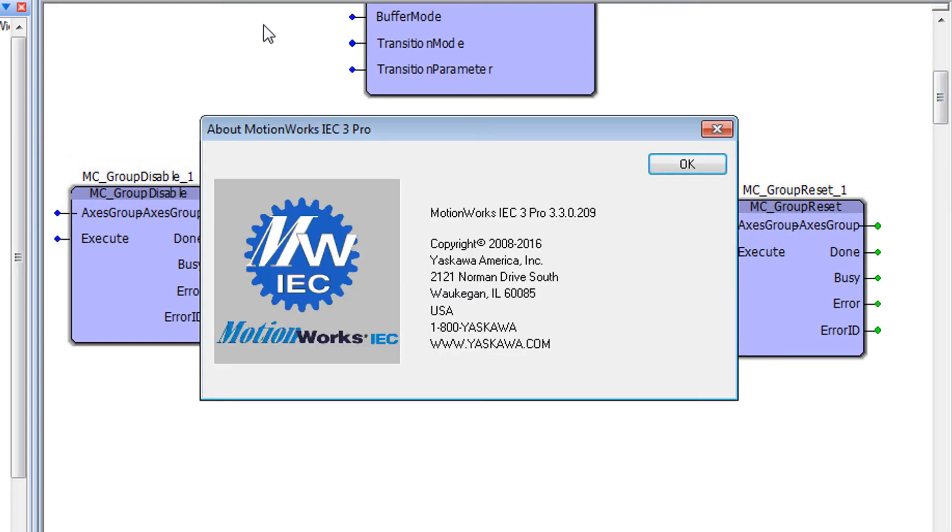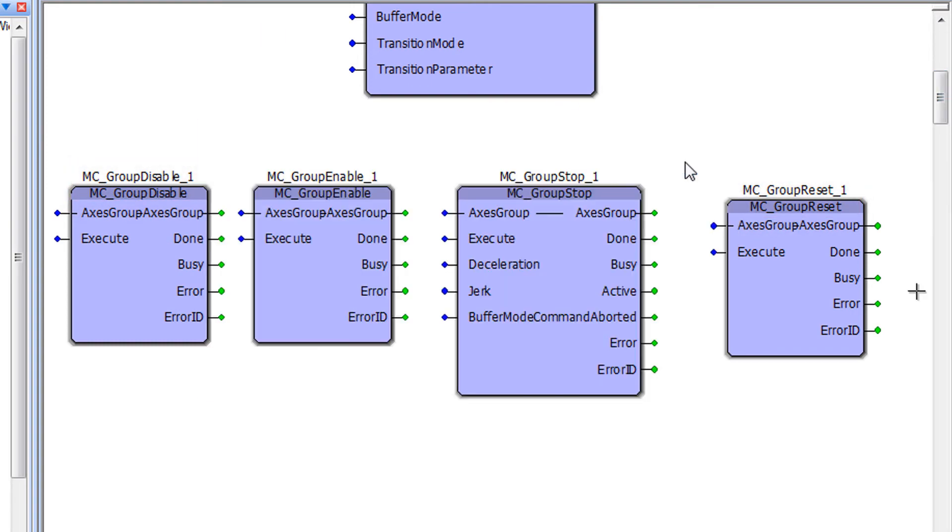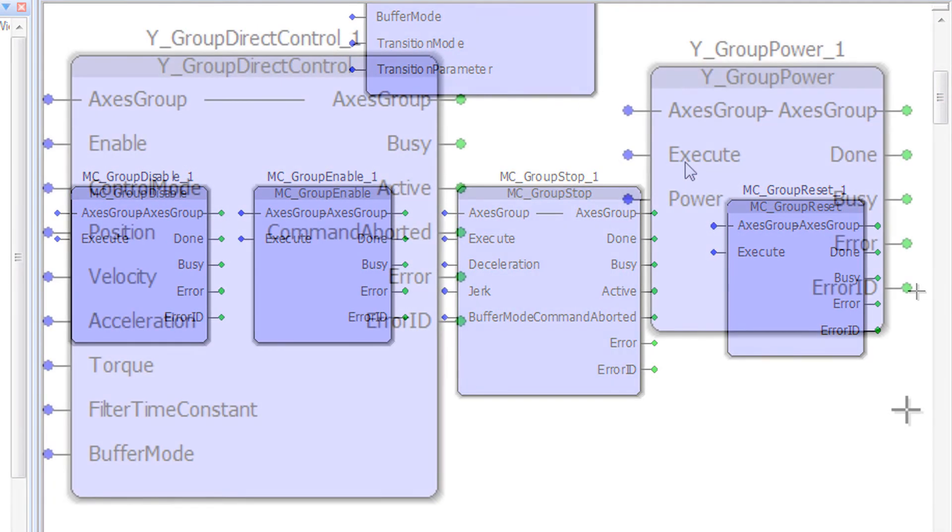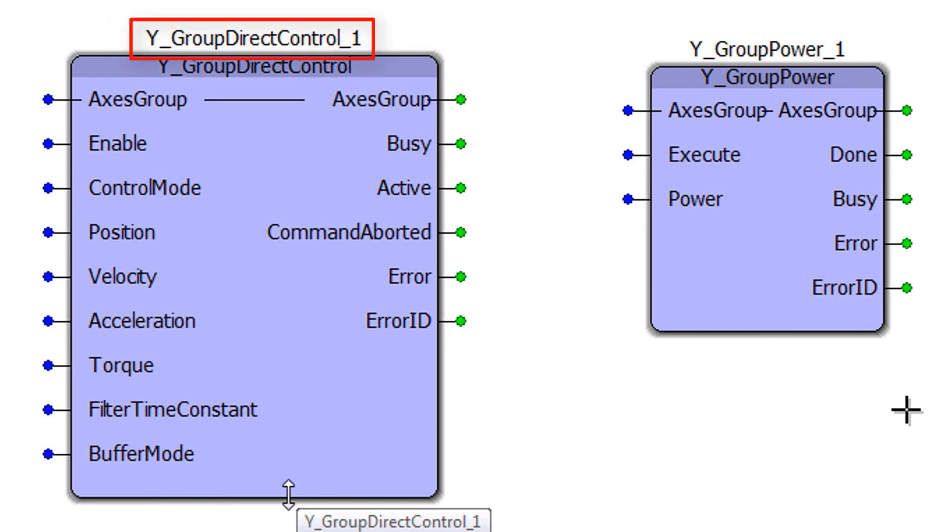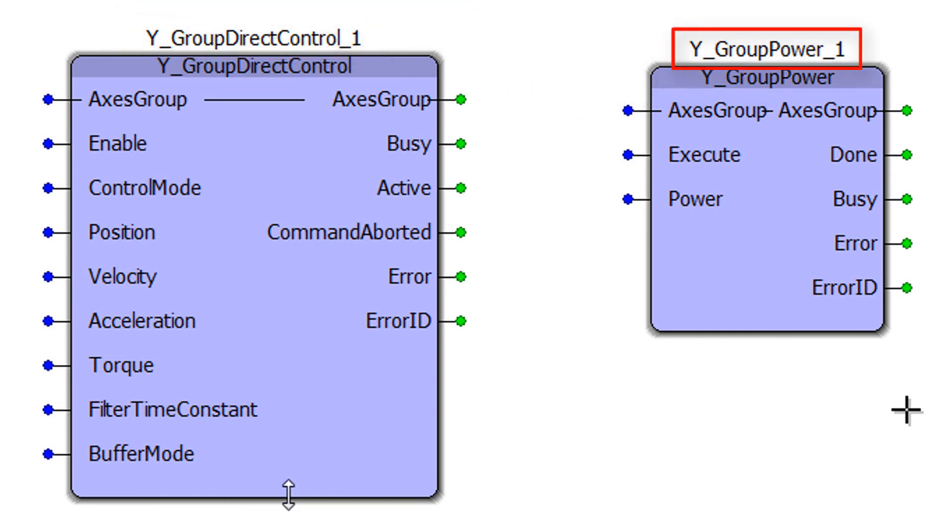I'm using version 3.3. Beyond the standard blocks we offer a set of Yaskawa specific functionality. Such as Y group direct control for custom mechanisms. And Y group power to turn on the servos for a group.